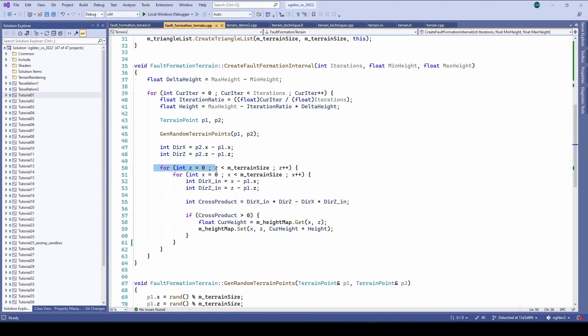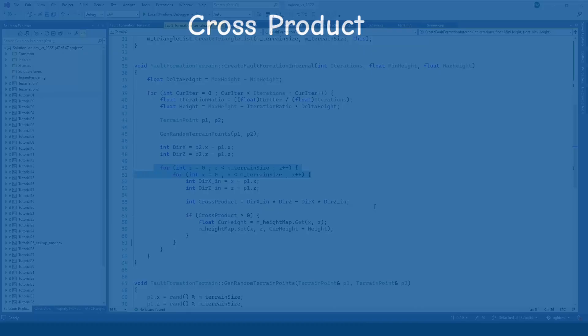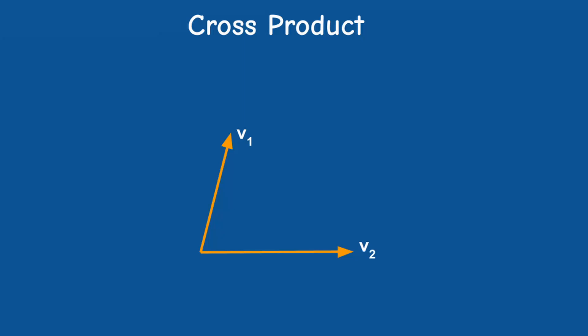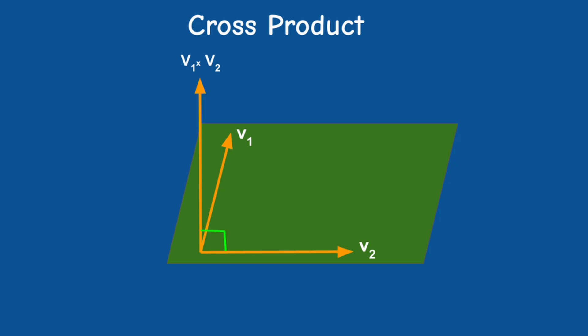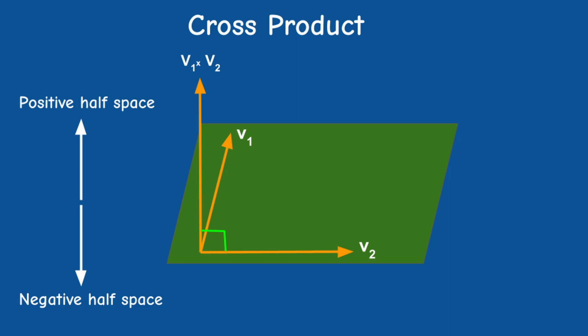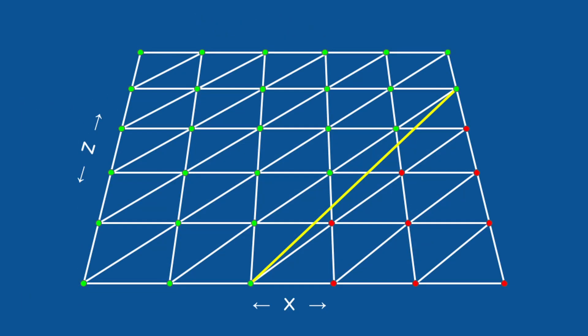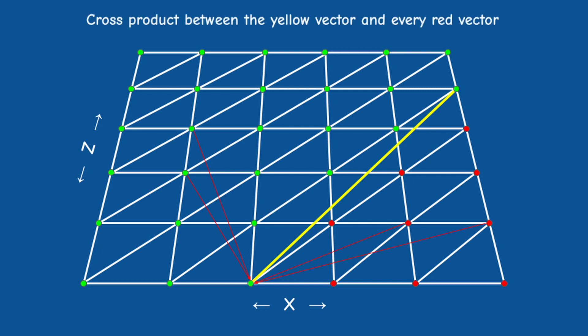We now need to loop over all the points in the grid and increment the height of all the points on one side of the random line while keeping the other side unchanged. How do we know whether some point is on one side or the other? In a 3D coordinate system the cross product of two vectors provides a vector which is perpendicular to the plane created by the two vectors. We usually use the left or the right hand rule depending on the handedness of the system to make the resulting vector point toward the positive half space.